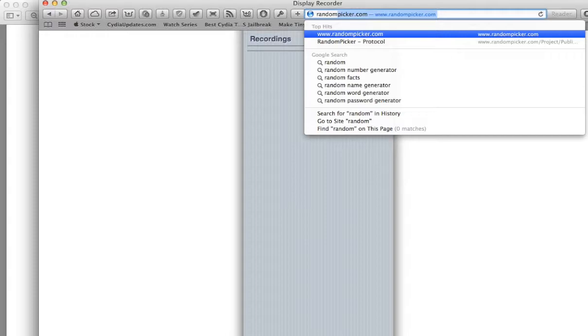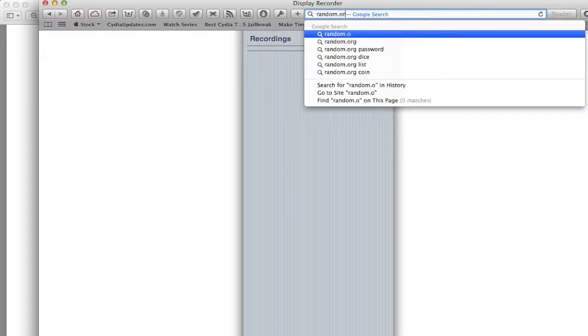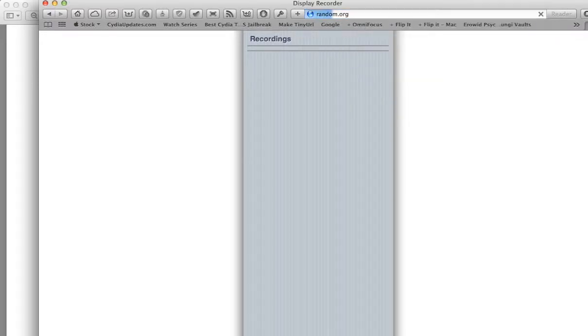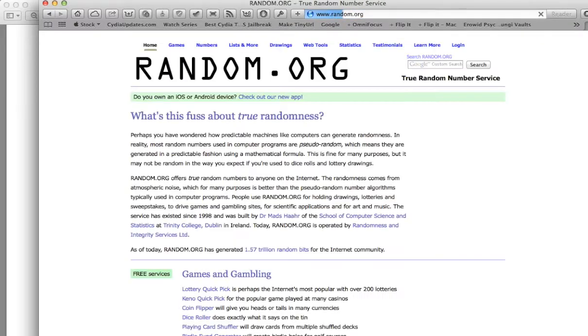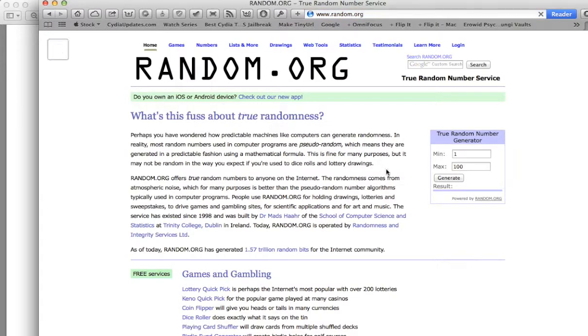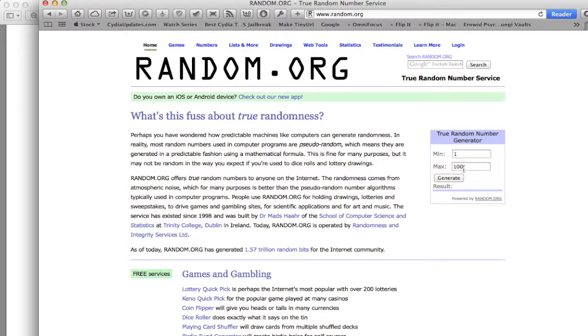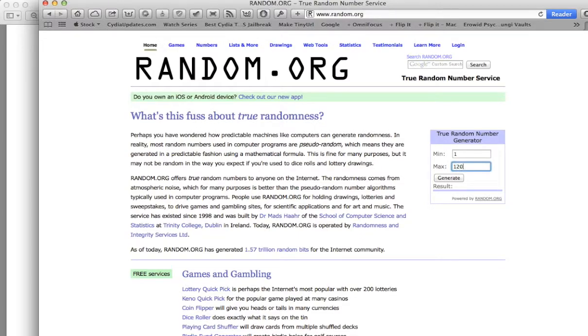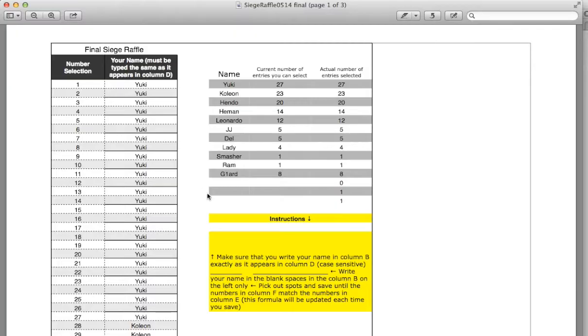Okay, so what we're gonna do is we're going to generate a number that is between 1 and 120. Once I get the result, we'll go back over to the spreadsheet to see which number was chosen, and that person will win.